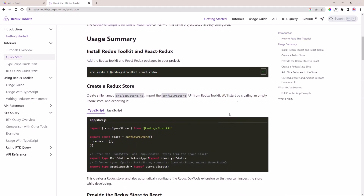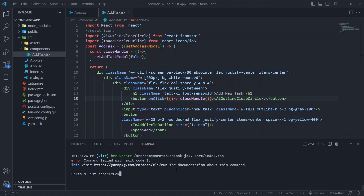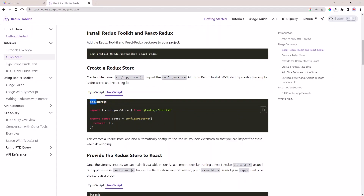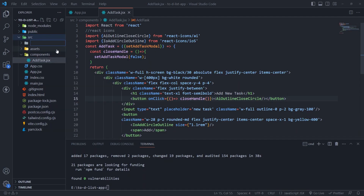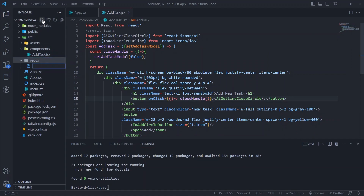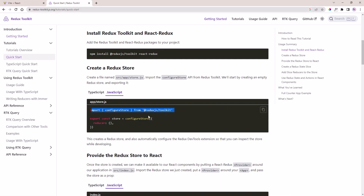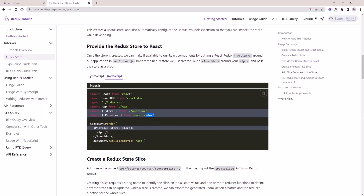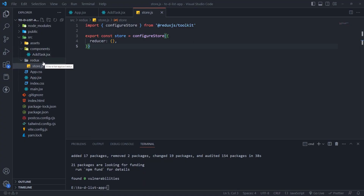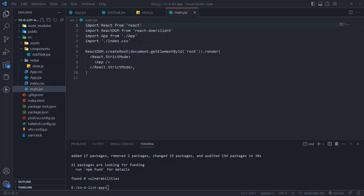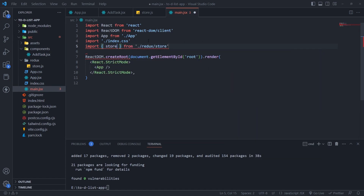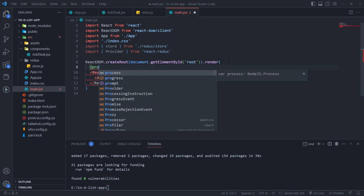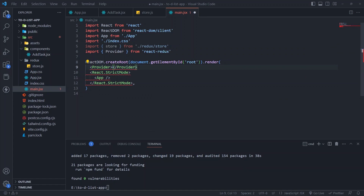Now it's the Redux Toolkit part. You can also get the setup link in the description. First install Redux Toolkit and React Redux. When using Redux Toolkit you need a store file. Create a Redux folder, inside it create store.js. Then in main.jsx, import the store you created and Provider from React Redux. Put the Provider around the App and pass the store as a prop.